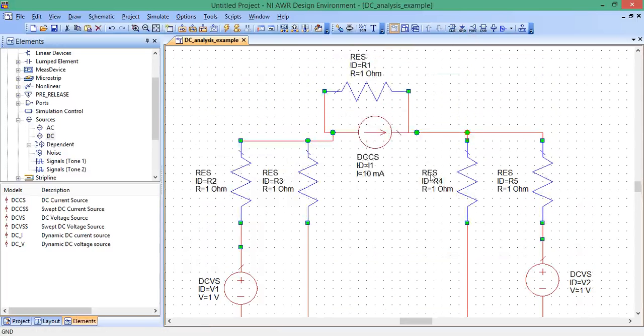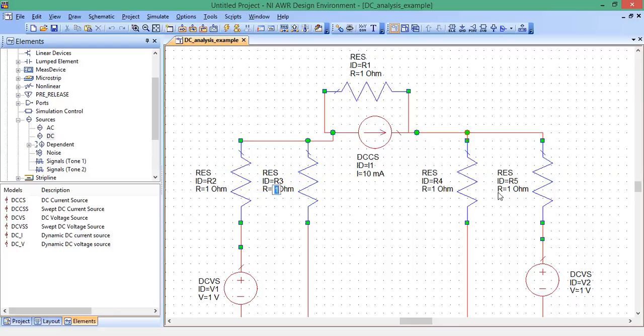Now we want to enter in the element values. This resistor is one ohm. That's what we had originally. That's fine. This one, we want to change to 0.2 ohms. Double click, type in 0.2, enter. This one, 2, enter. This one, 0.4, enter. This one, 0.5, and enter.